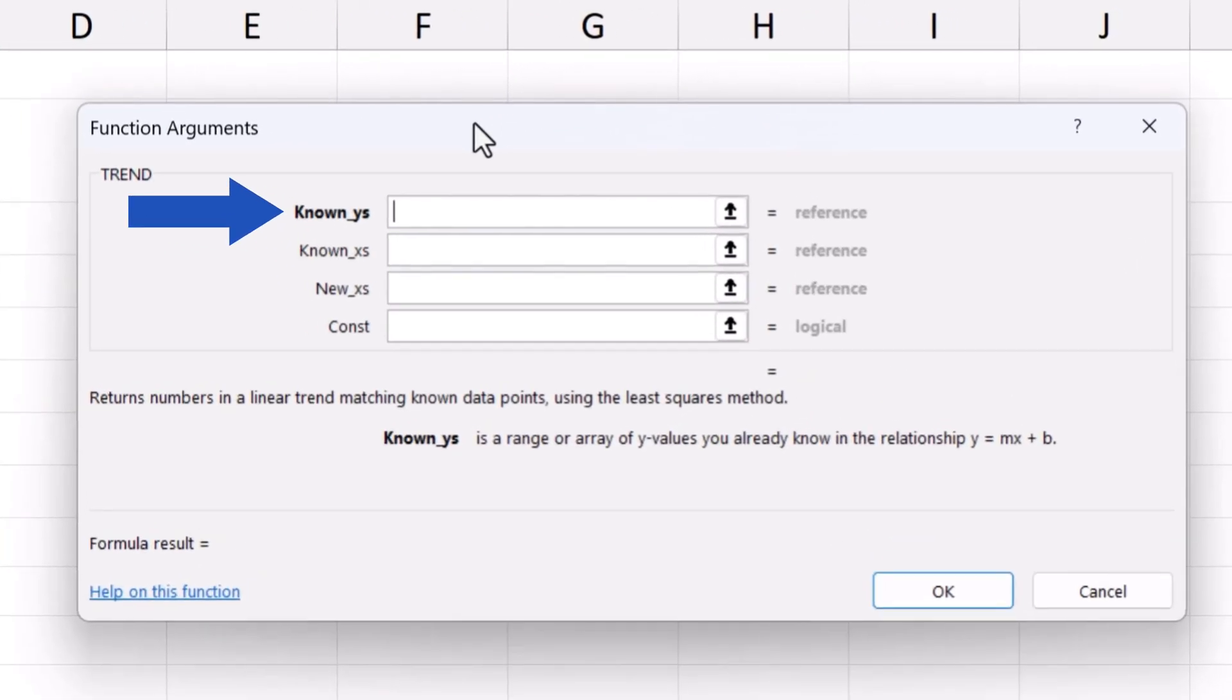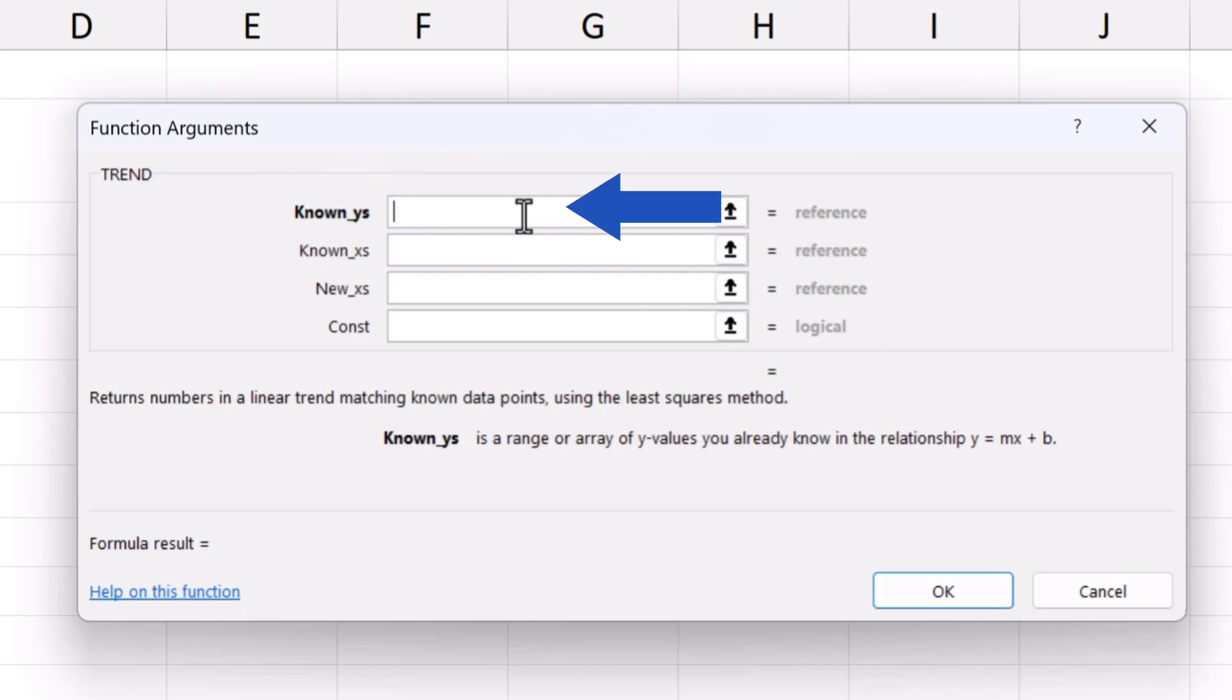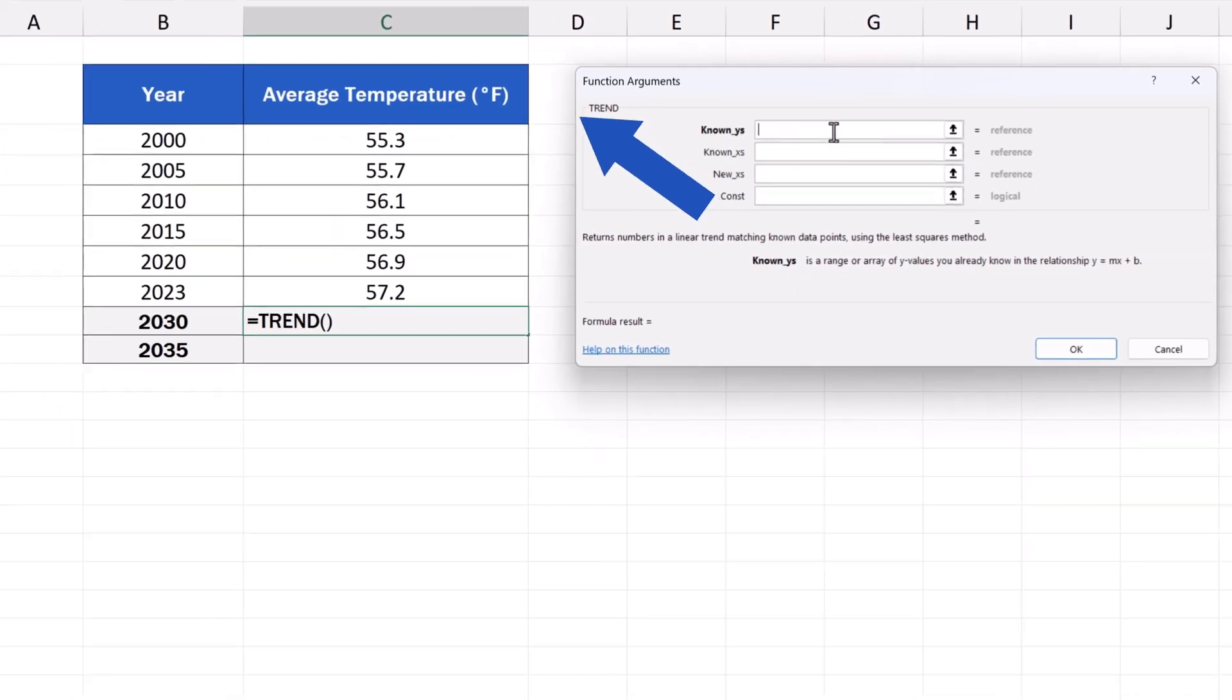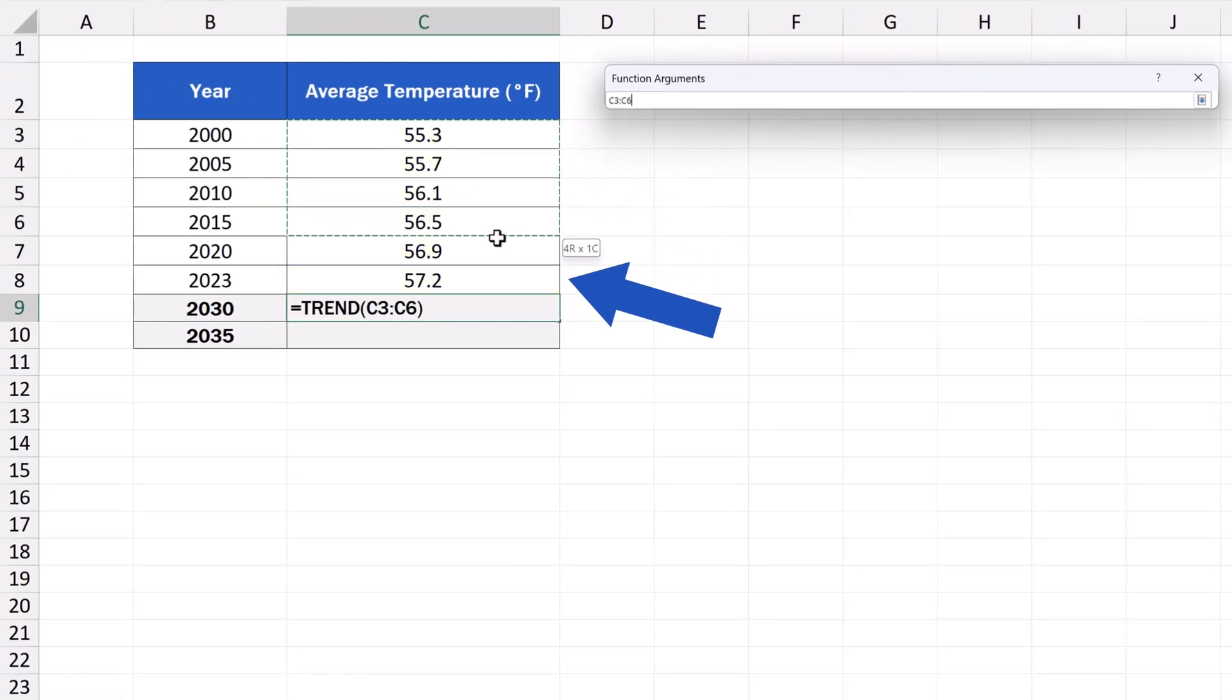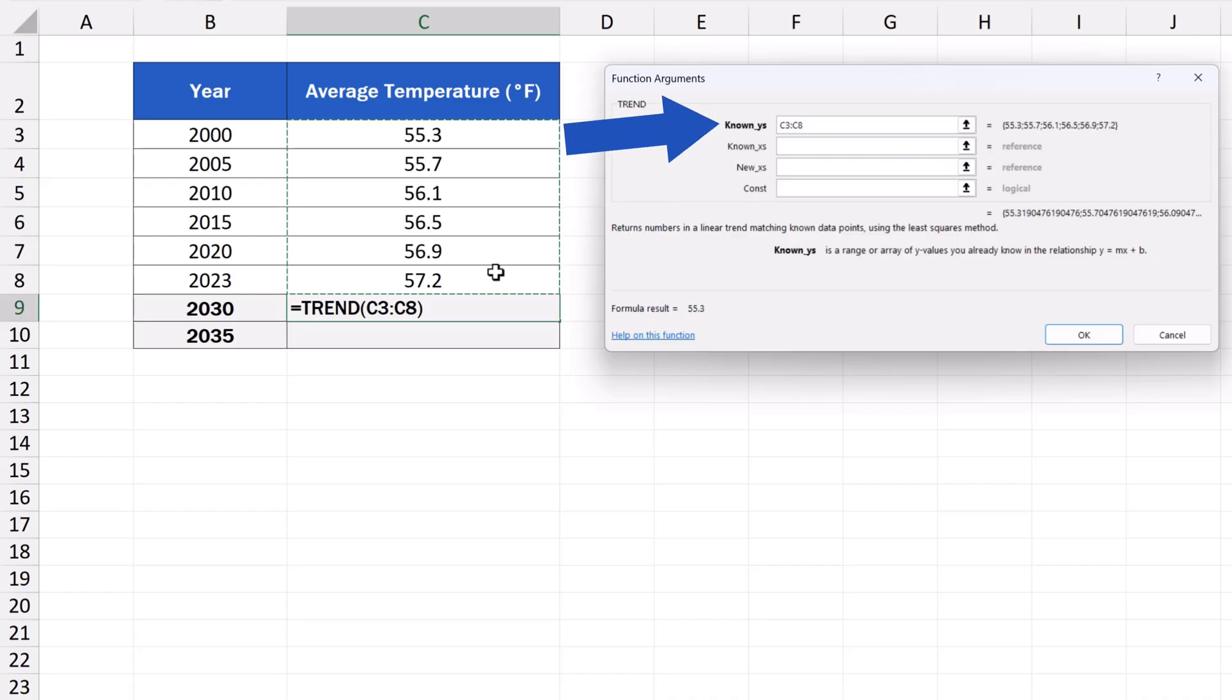The first field, marked as known_ys, are the values we already know and which appear on the Y axis. Here, they're the temperatures for the past years. We enter the cells range C3 to C8, where these values are stored.